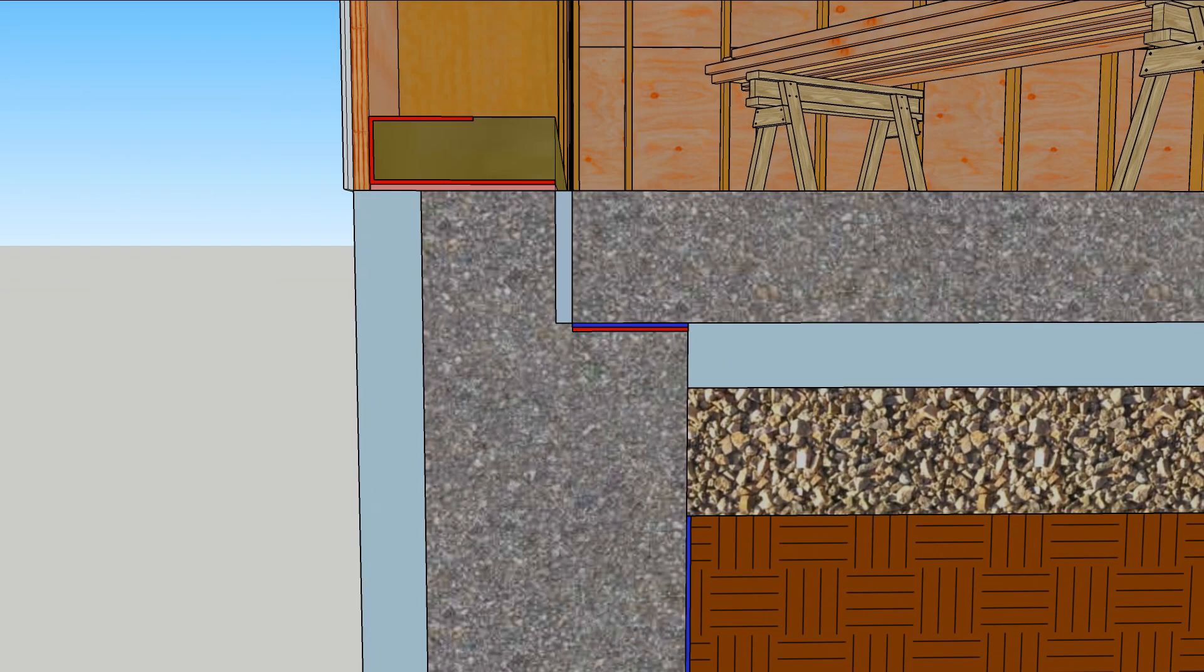Insulation below a slab will stop most of the heat flow, but often the edges are not completely detailed, which paves the way for damp, cold floors.